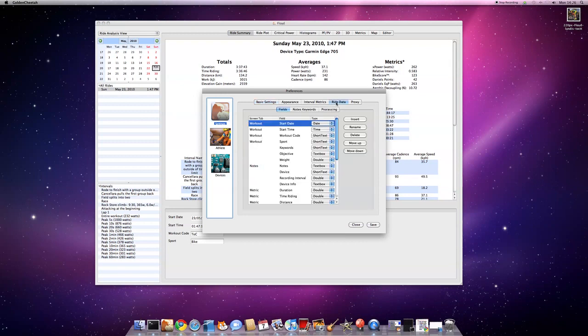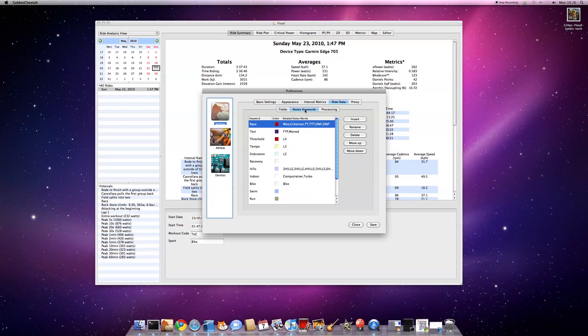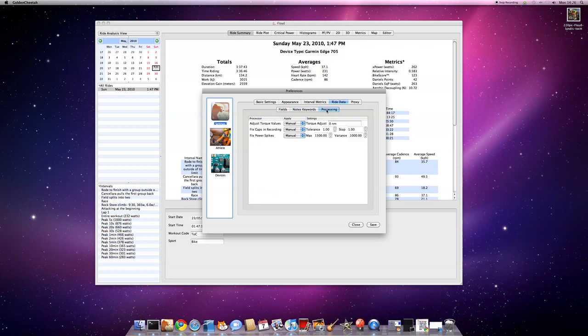Under the ride data section, we've got the usual metadata stuff. But I've also added a thing here to configure data processors.